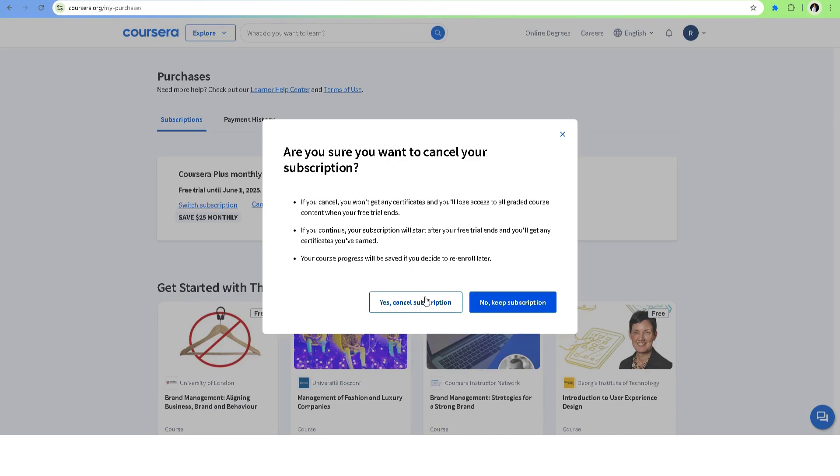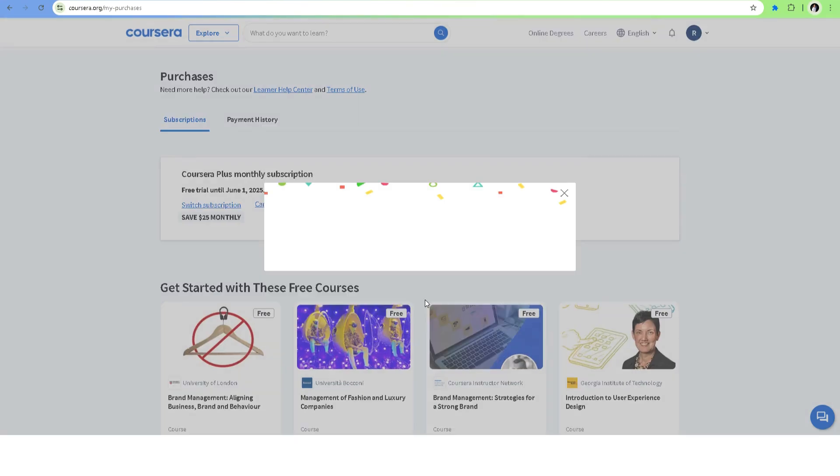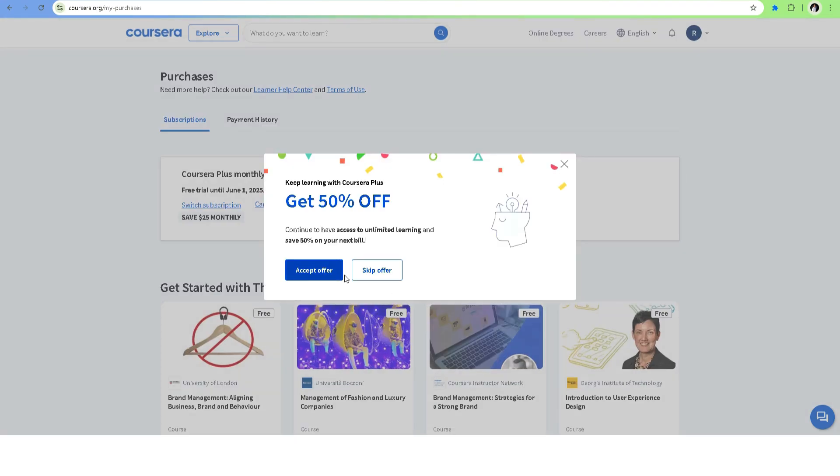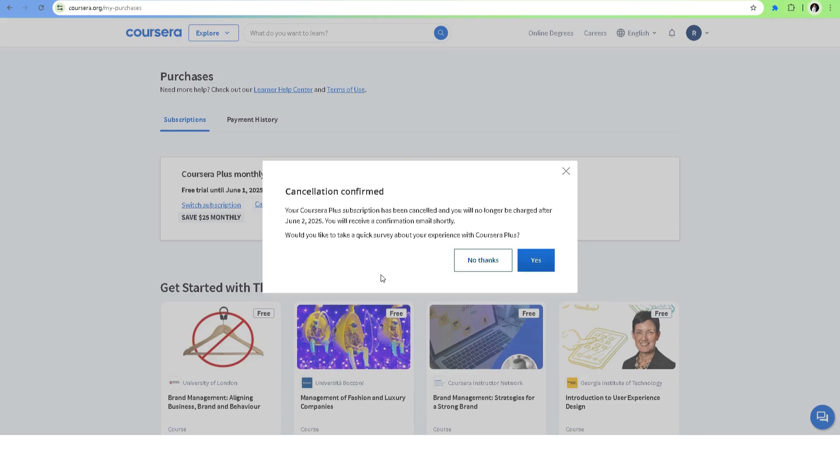Once confirmed, you'll still have access until the end of your current billing period.